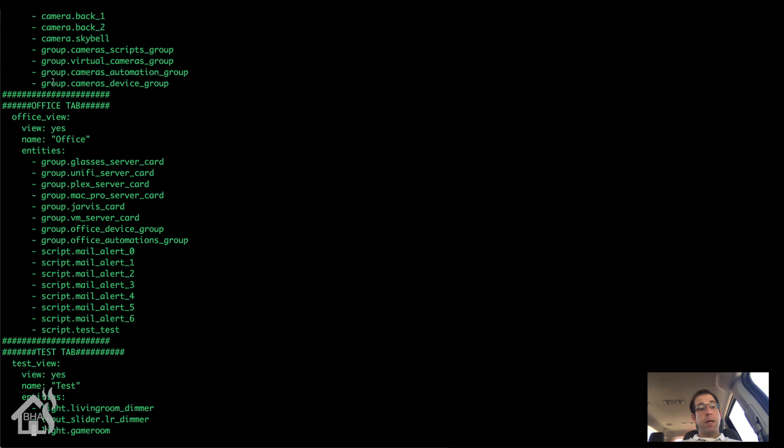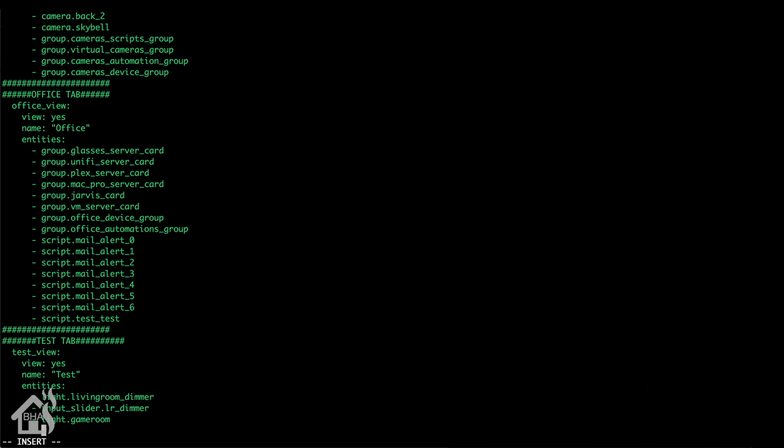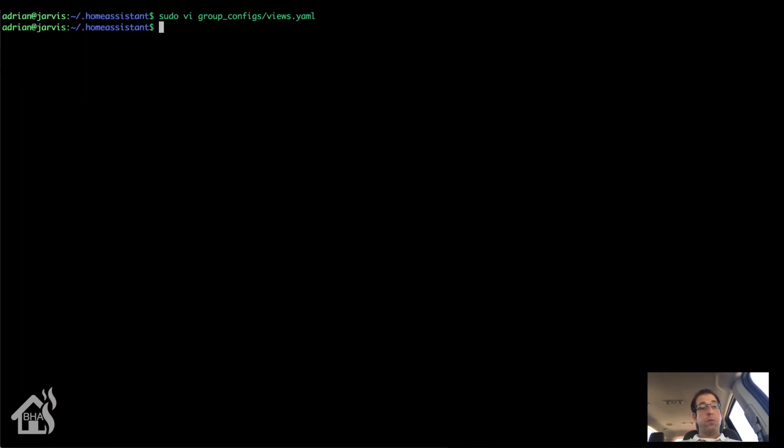Let's go ahead and add it to our test view that we have from earlier so we'll be able to see it. So just underneath our game room light, I'll just go ahead and add another line in here for the slider. Alright, save that. Now we're going to restart Home Assistant again for those changes to take effect.